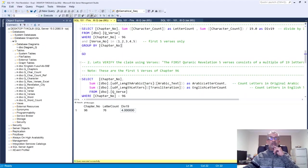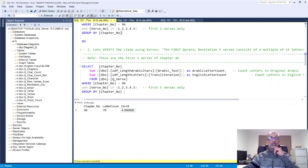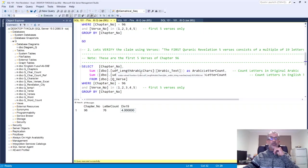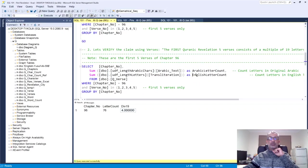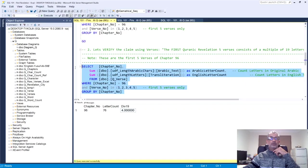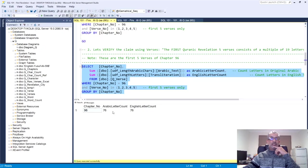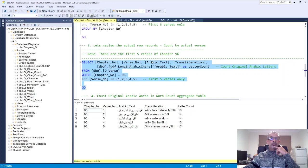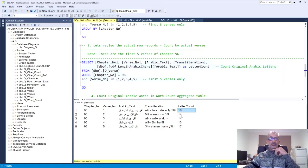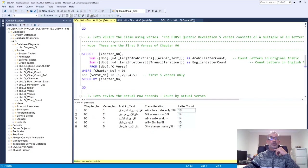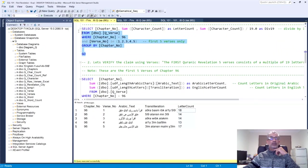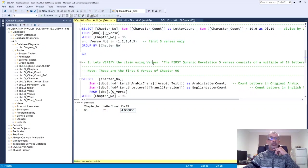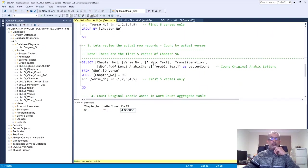You can see that chapter 96 has 76 letters and obviously it's divisible by 19 by a whole number exactly four. So that first part is true. Let's verify the claim again in a different way. And I have some user-defined functions here, which basically look at the length of the Arabic characters. And also to double check, I also use the English letter count, which is the transliteration of the Arabic text. And then we're doing it obviously specifically on the first five verses of chapter 96. Very simple. Run that. Once again, we have done this before that 76 is divisible by 19, which is the result from further up.